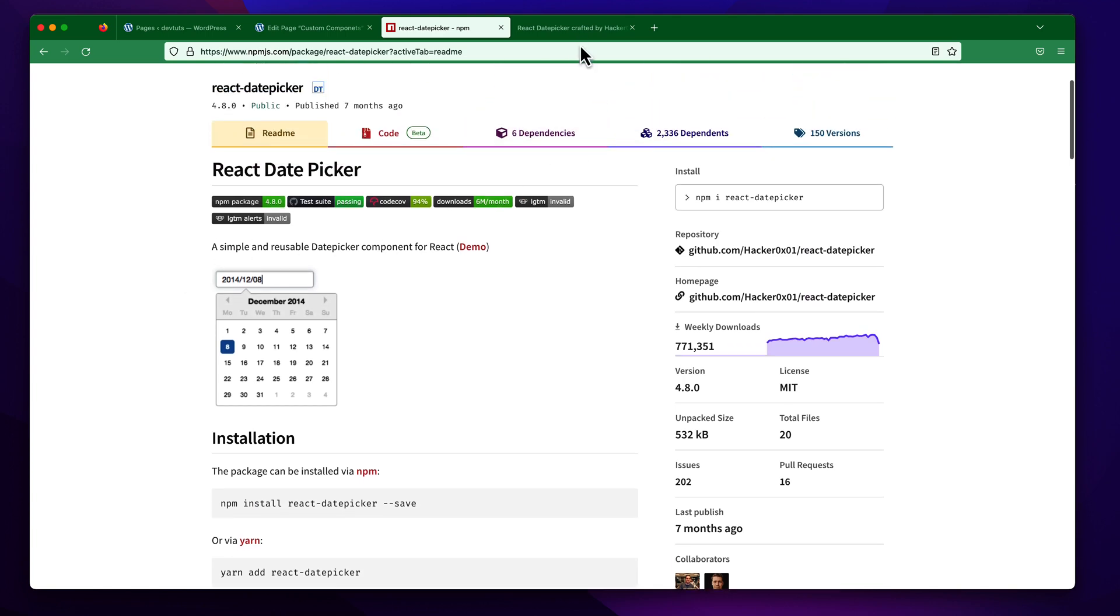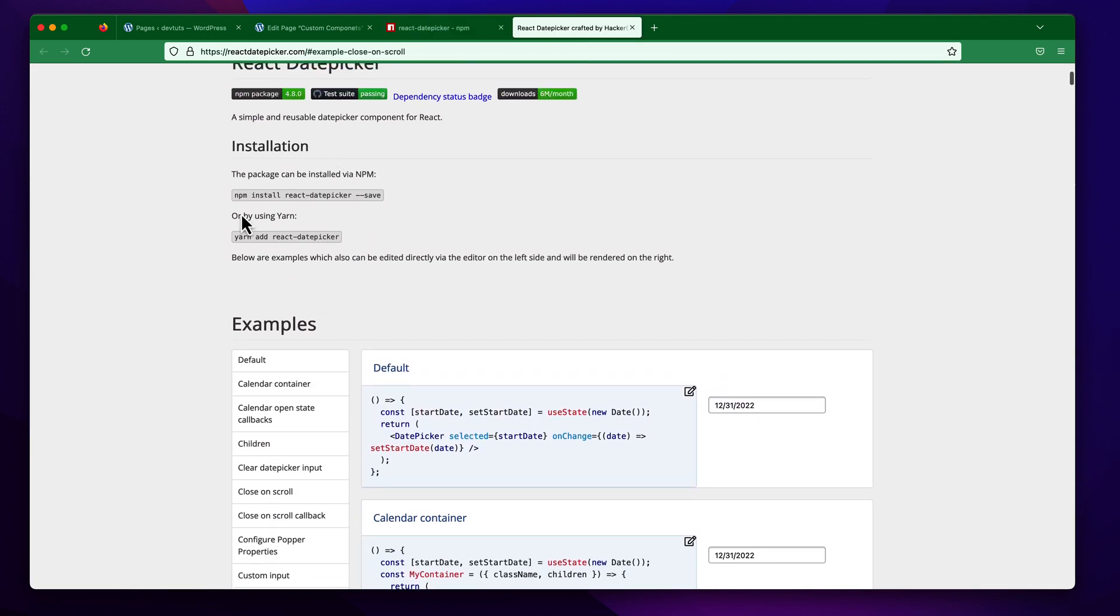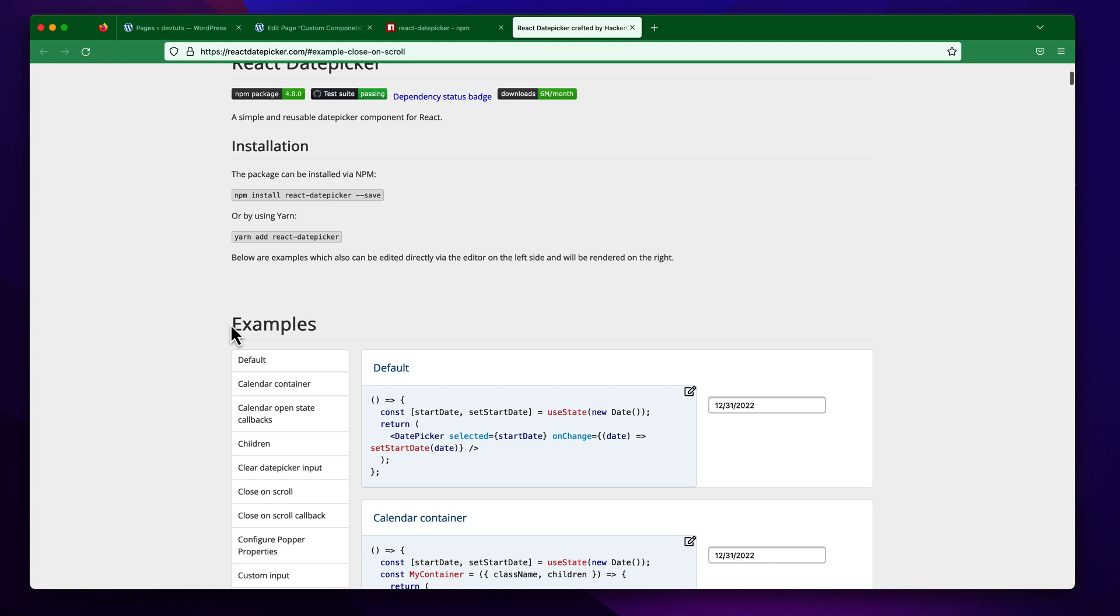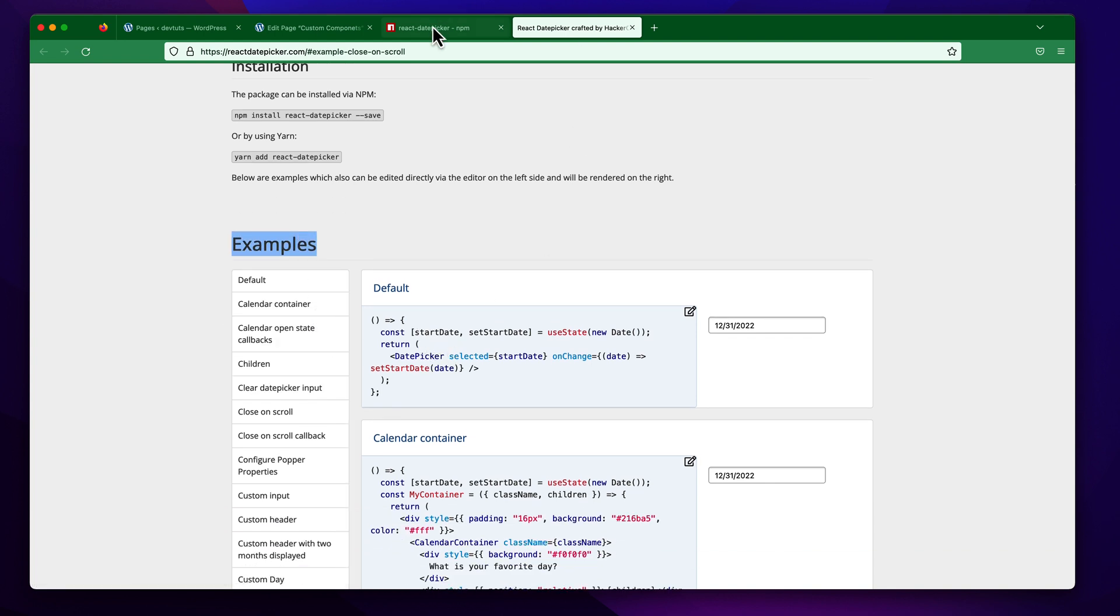You can check out the documentation from here and you will also be able to see the demos from the demo pages. There are a lot of examples available with the code, so you can easily follow this documentation and customize this date picker as per your need.